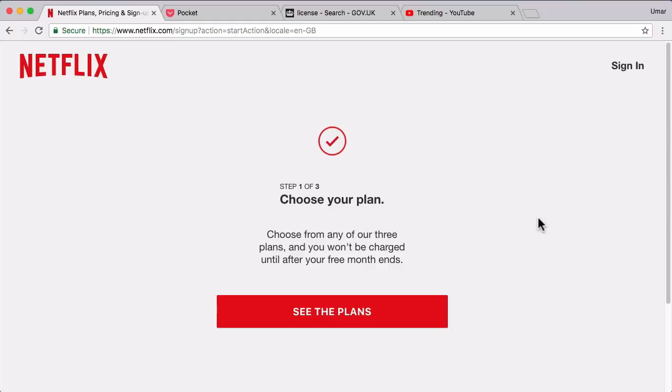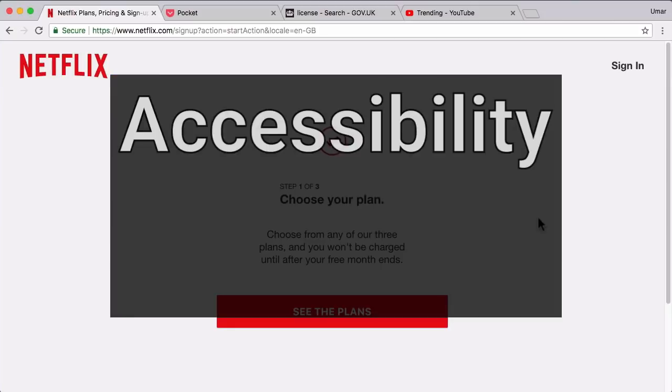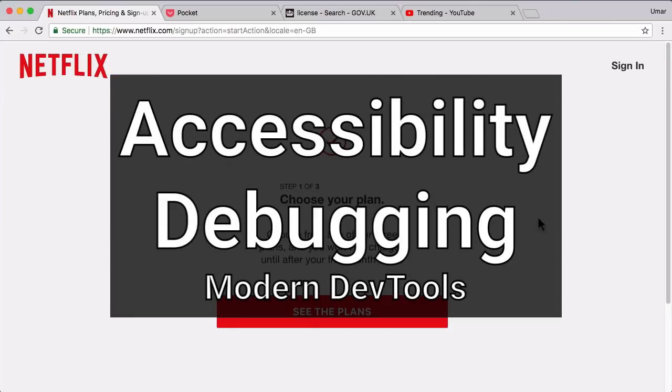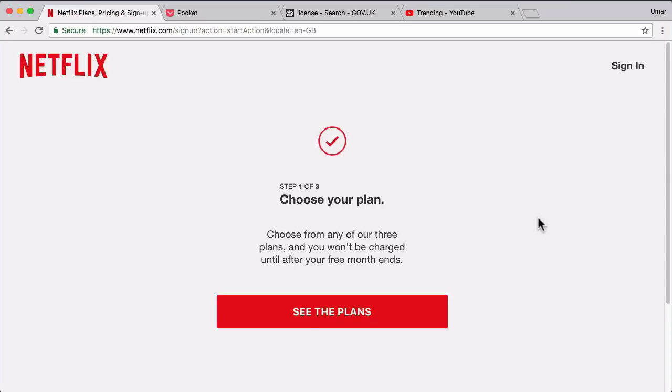Hey, welcome back. In this lesson, I want to take you through three features in DevTools which can help assist you with accessibility-related debugging. DevTools has quite a few features for web debugging and accessibility, but these tools can be a little hidden away, so we're going to take a look at what those tools exactly are.